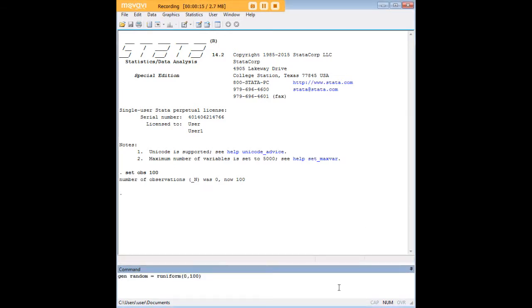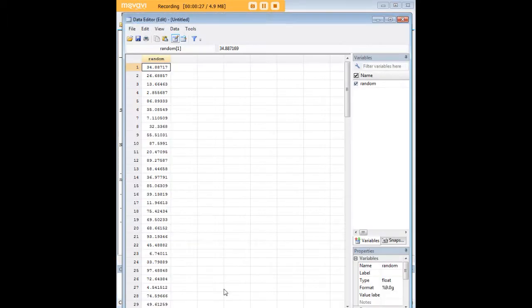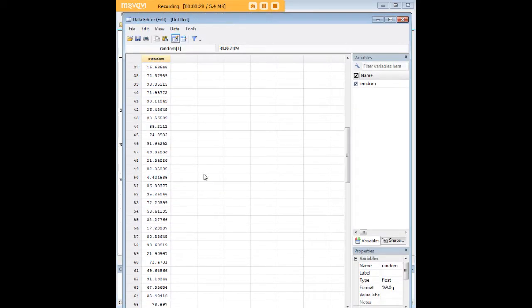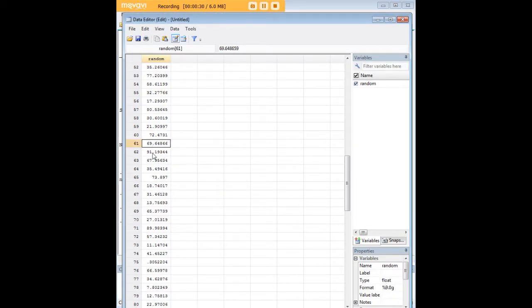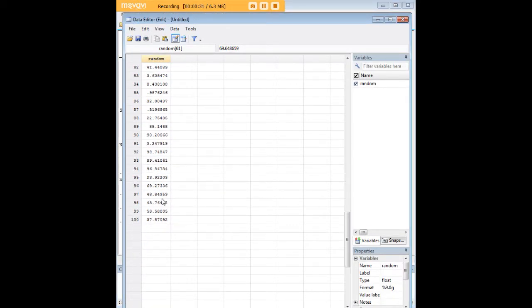We'll just call it random, use the command gen random equals runiform and in parentheses 0 comma 100 to show that the random variables will be drawn in that domain, in other words from 0 to 100. So if we go in we'll see that in fact we have generated a random variable here.